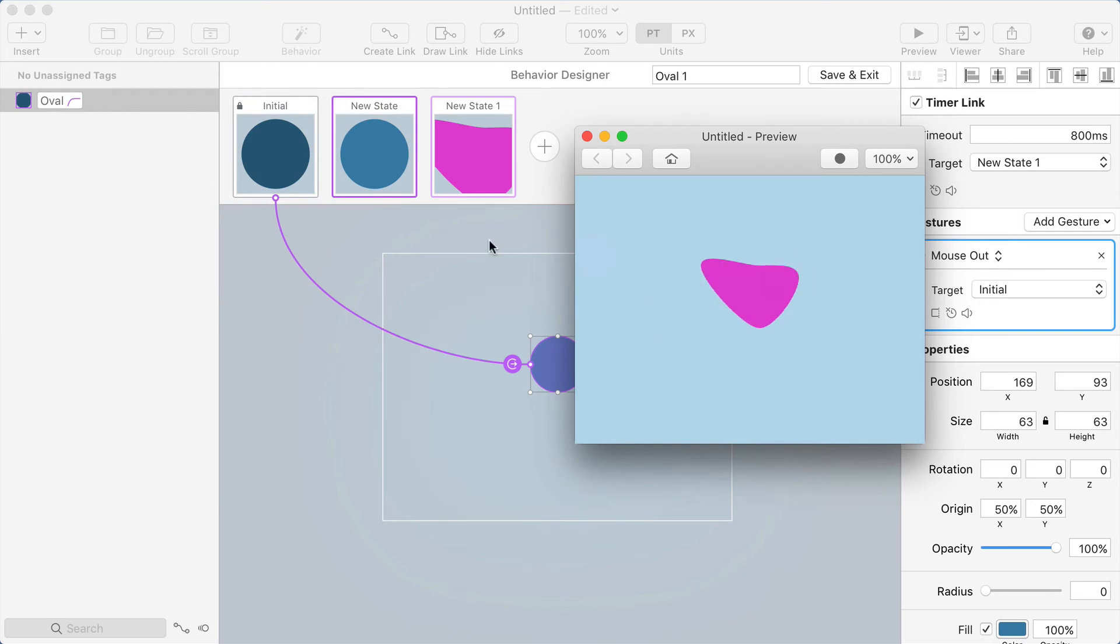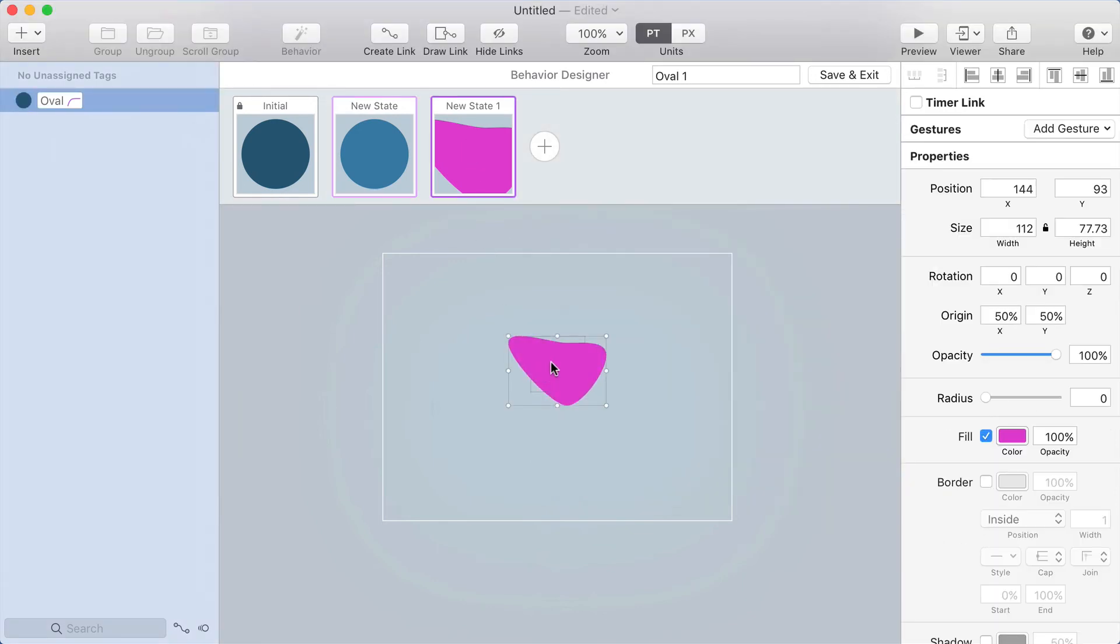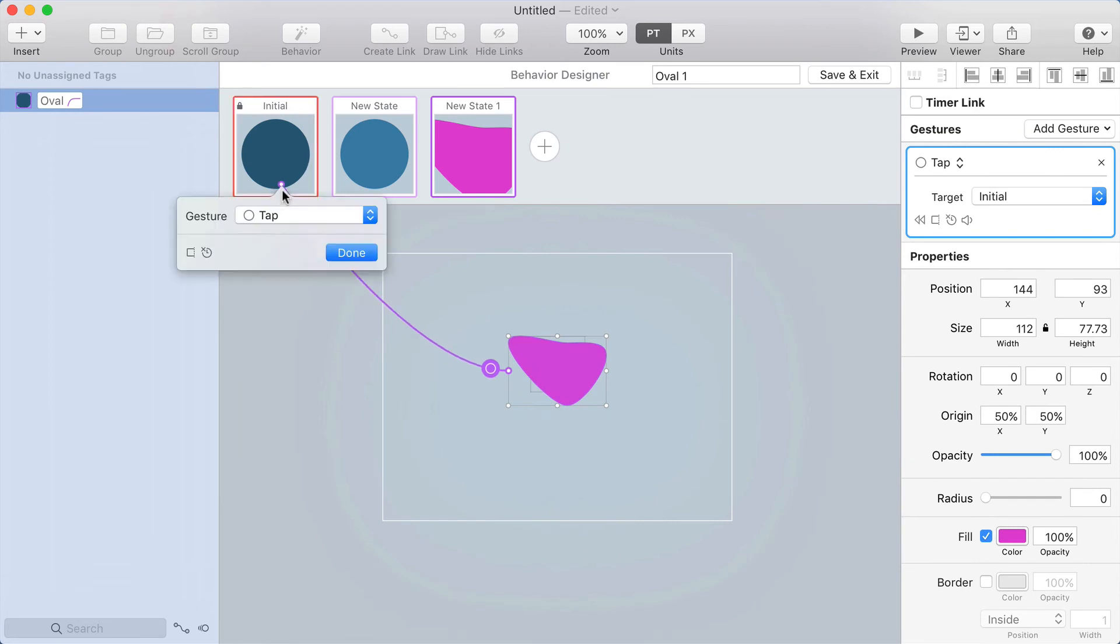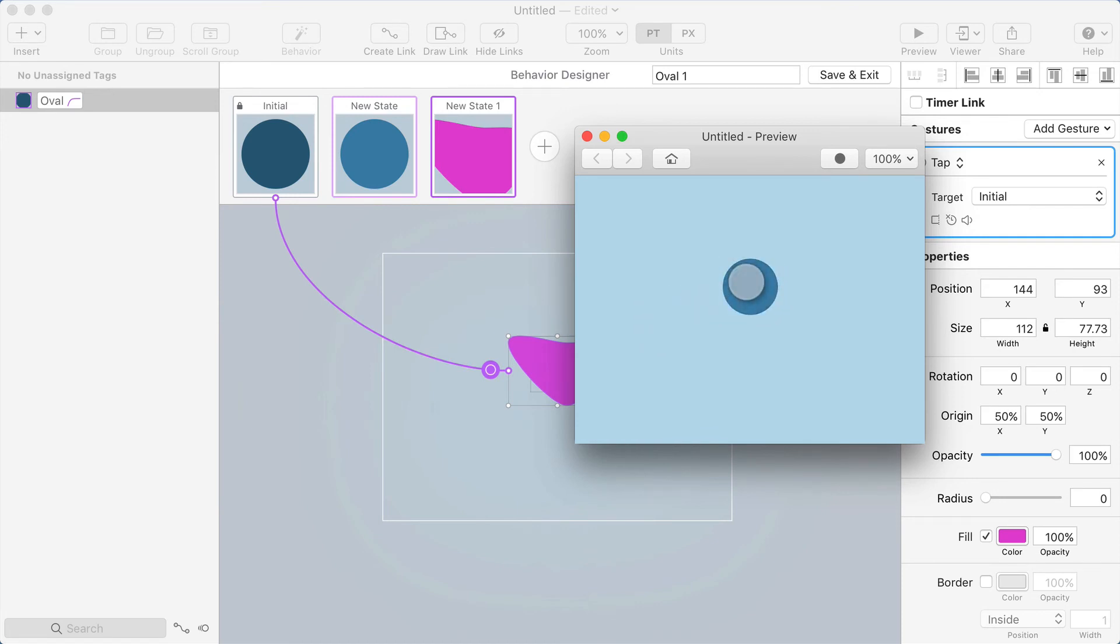And on this state I don't have any way to get back, so I'm just going to make it so if you tap on that one it goes back to the initial state. Now we can try it again. Tap back to the initial state.